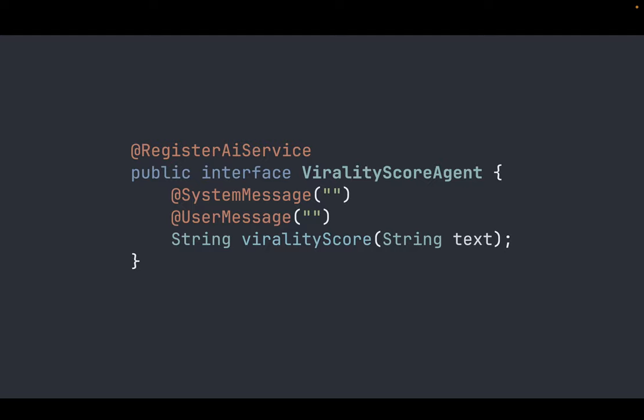We are going to create a virality score agent that is going to analyze an article and provide how viral it can be considered using our specification and rules.